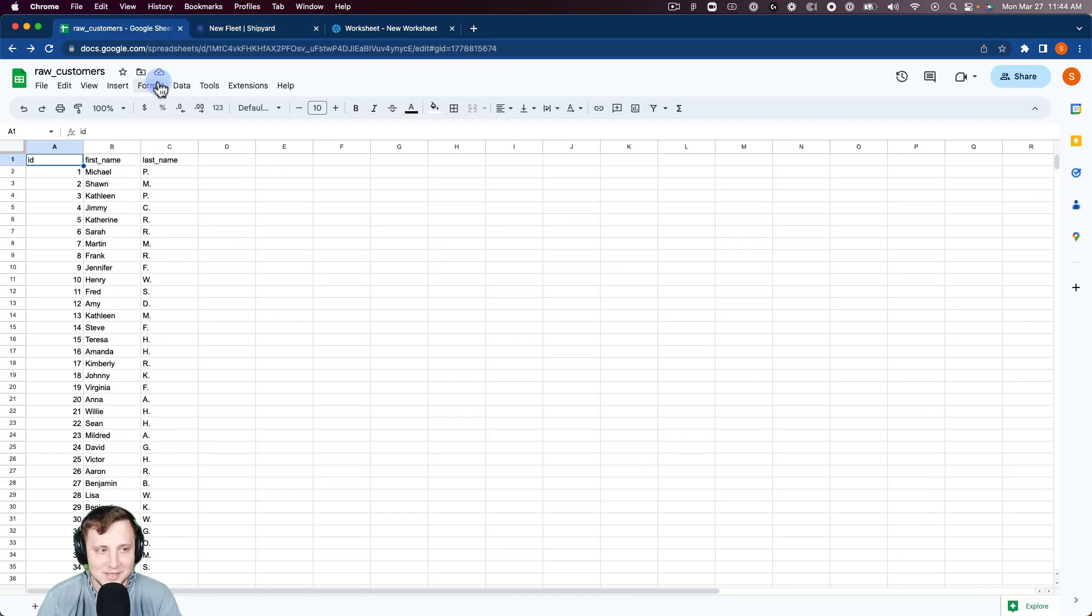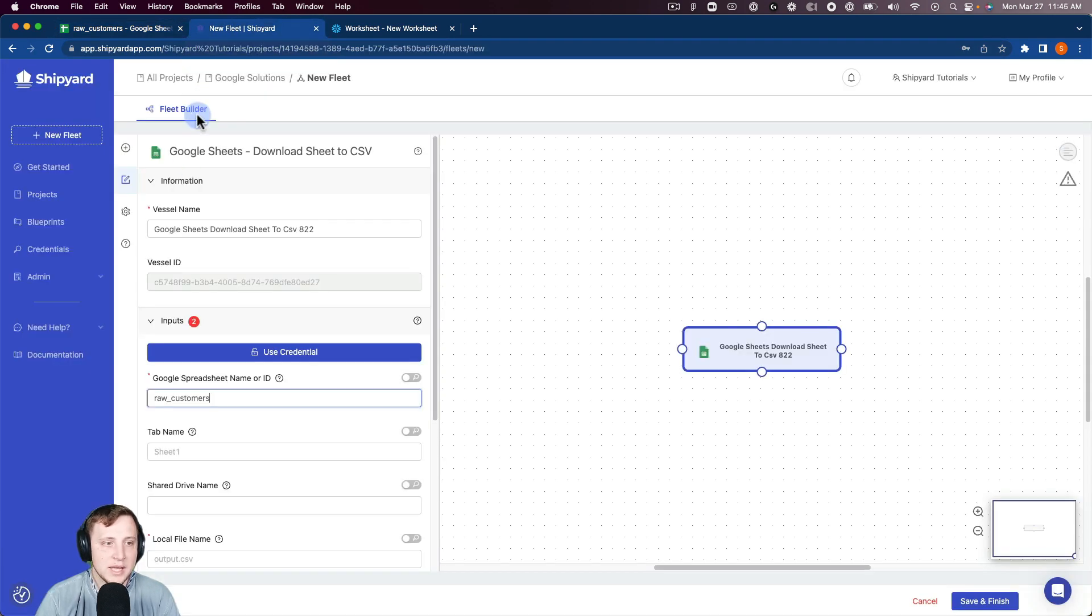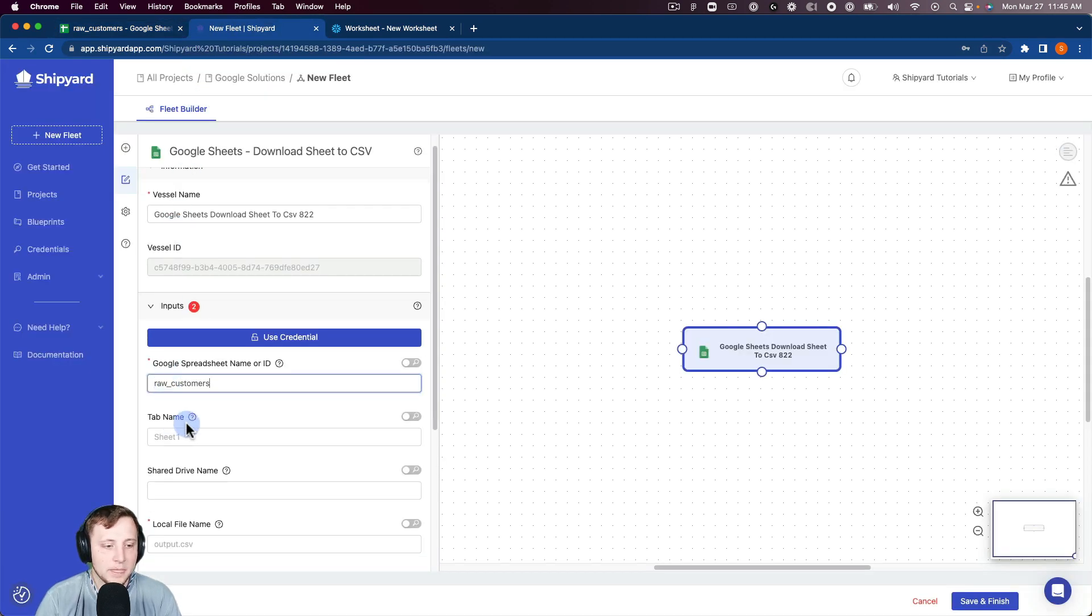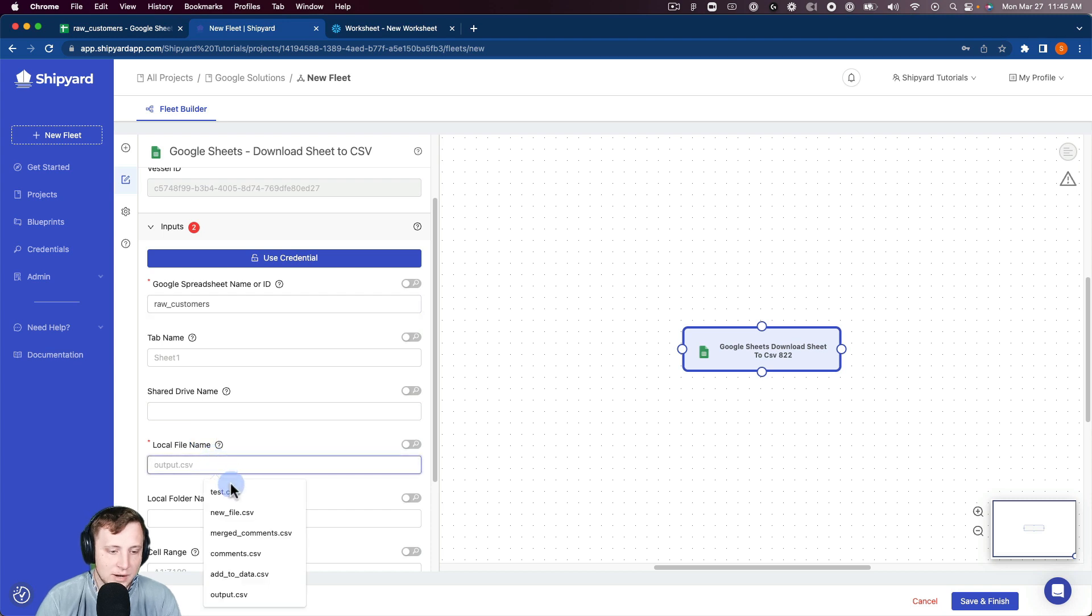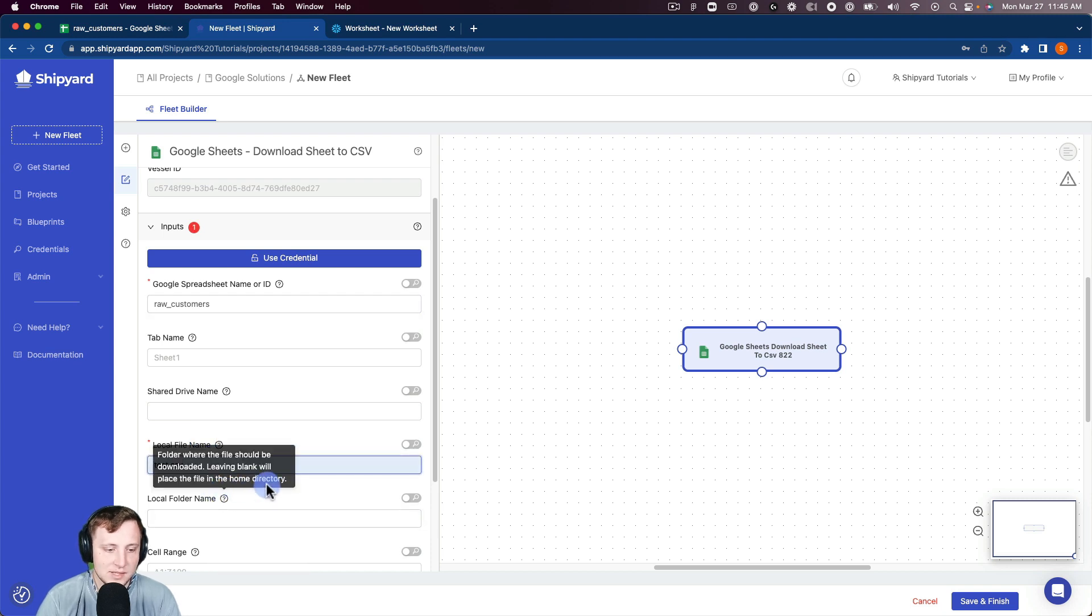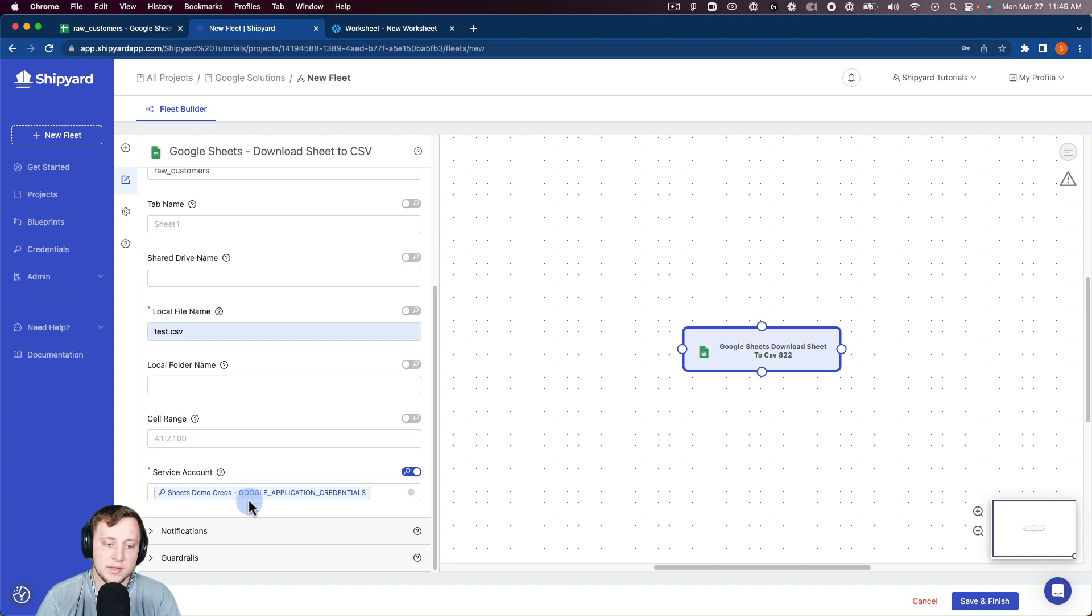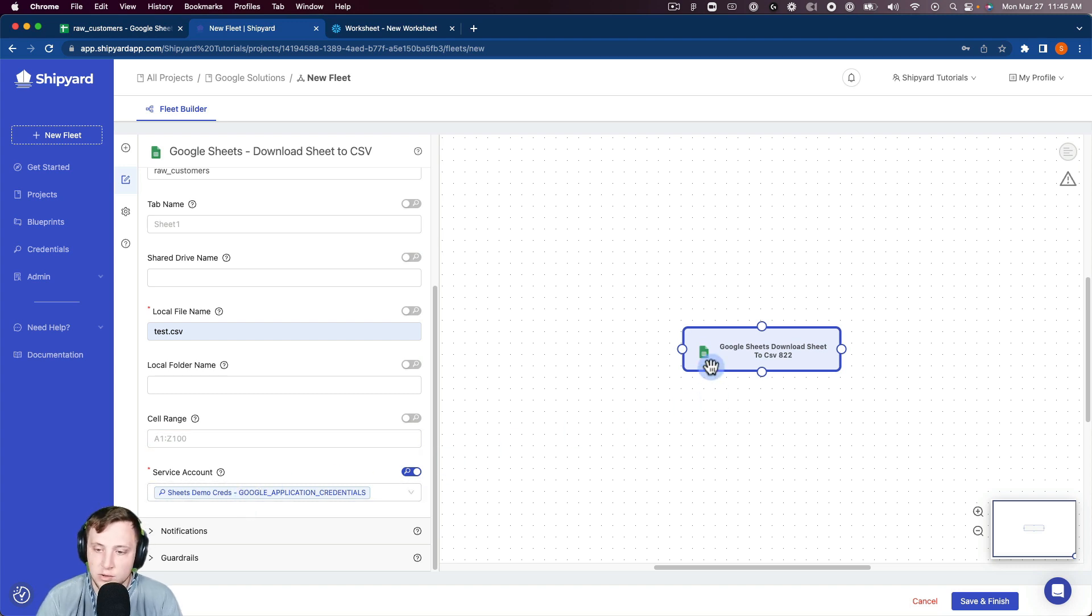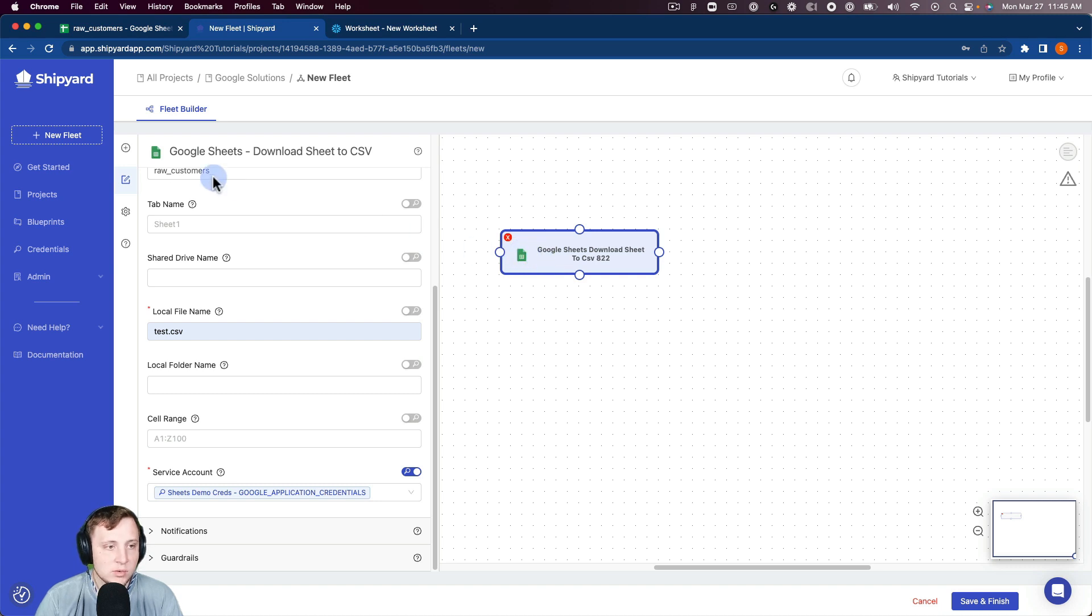You can see this is a table that we're going to pull in, just this basic customer example data table. We don't care about the tab name or shared drive. We're going to name this test.csv. We'll keep local folder name and cell range blank, and there's that credential that we added in using credential management.